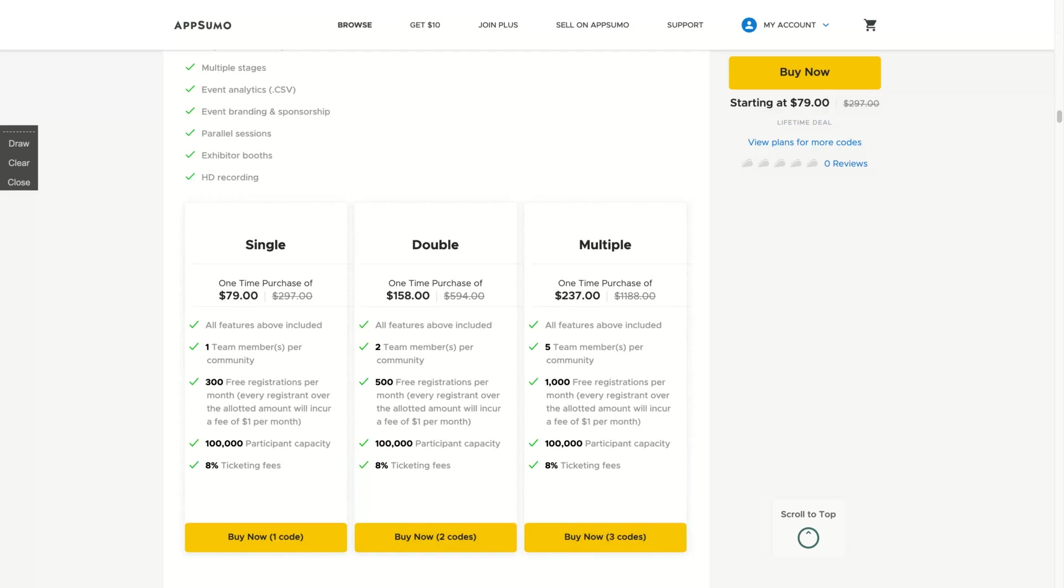And the critique right now is that when you stack, you don't reduce the ticketing fees. So with one code, you'll pay 8% of ticketing fees and with three codes the same. So it doesn't go down with stacking. And also people are complaining a little bit of the number of registrations per month that they think that's not so high.